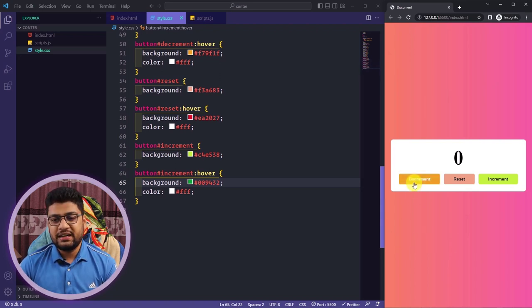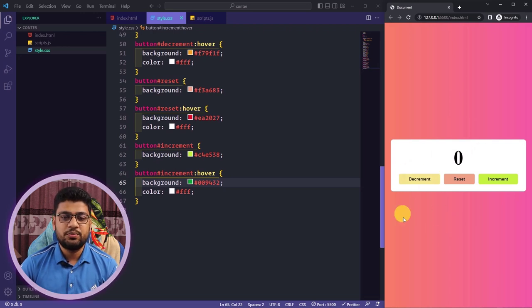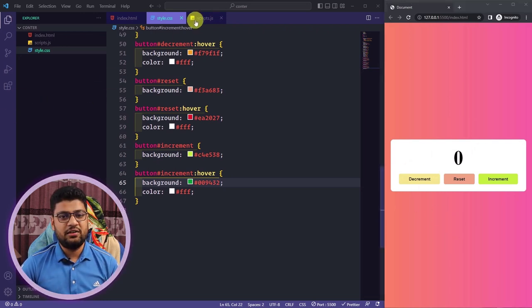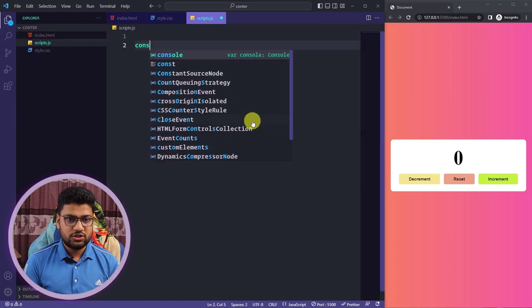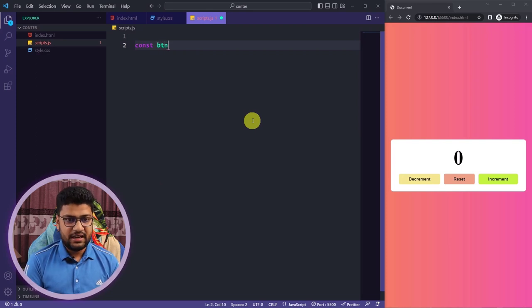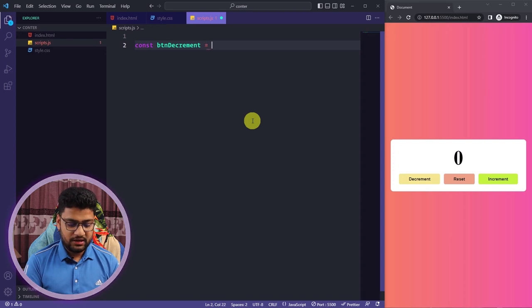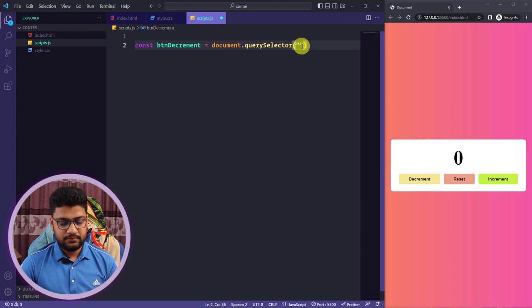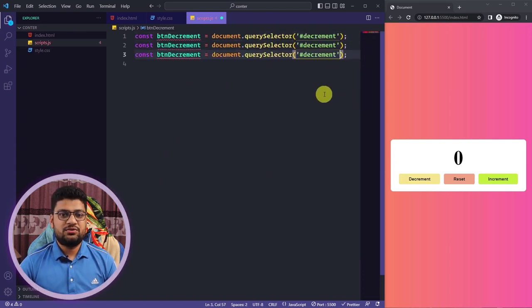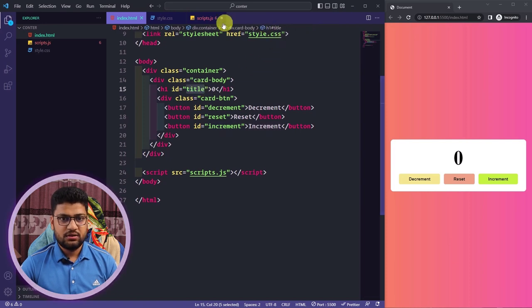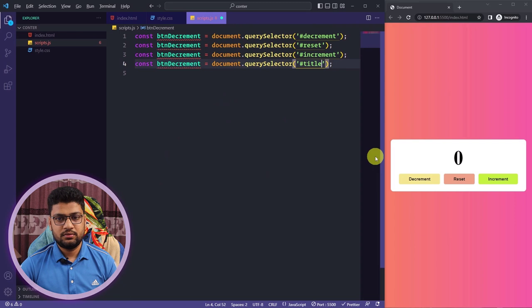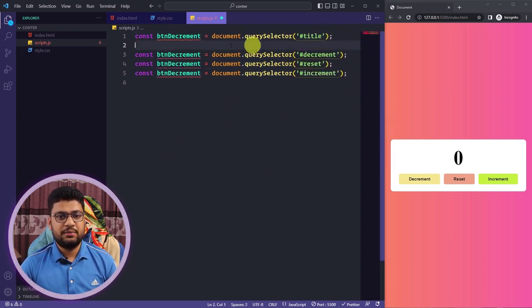Now I'll add the JavaScript functionality. When I click decrement it should go minus one, increment should add one, and reset should return to zero. First I'll select all three buttons and the title using const variables and document.querySelector with their IDs: decrement, reset, increment, and the main title.